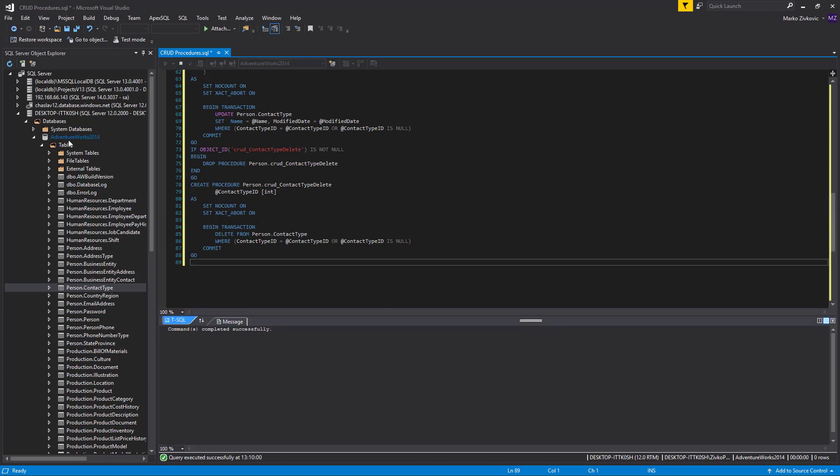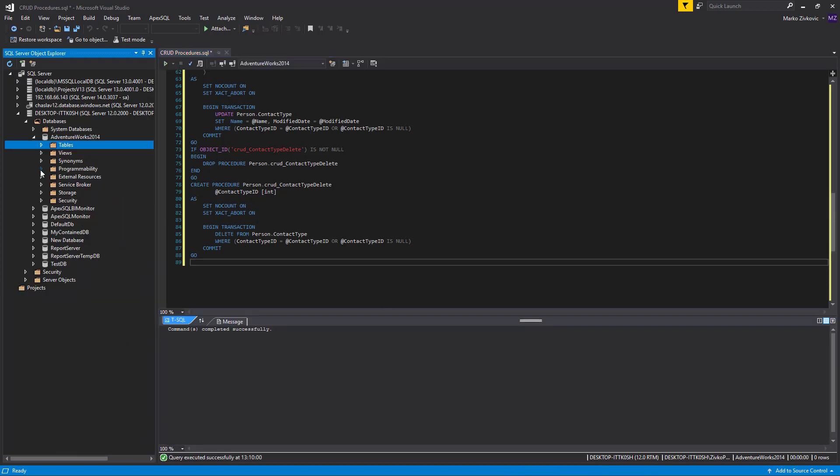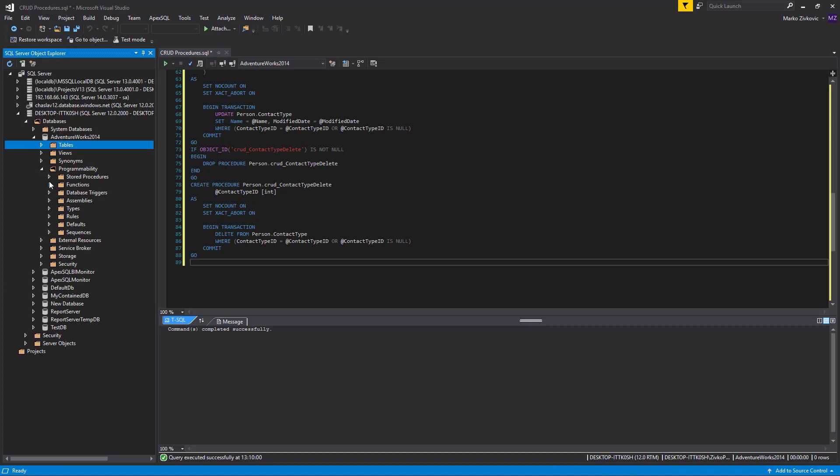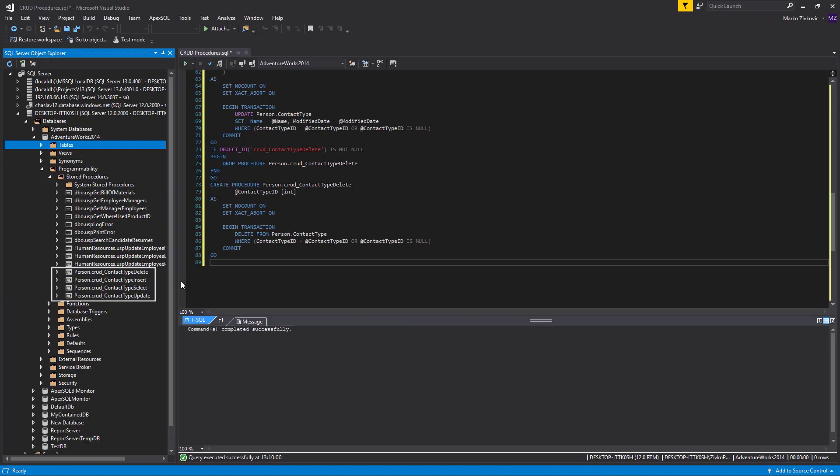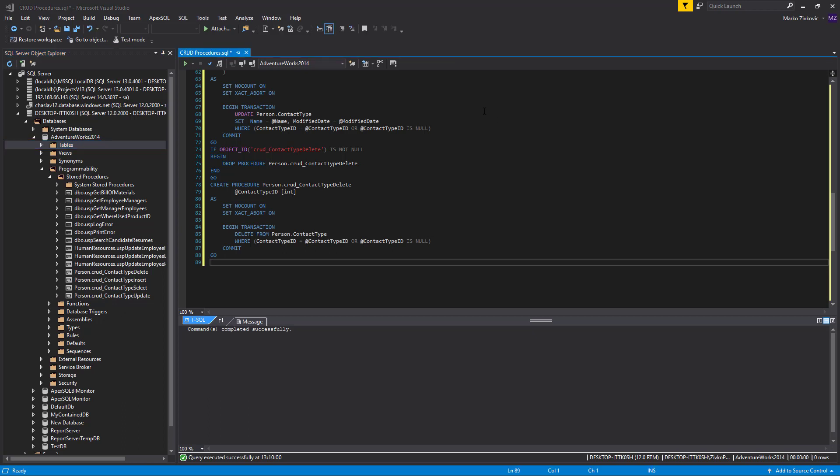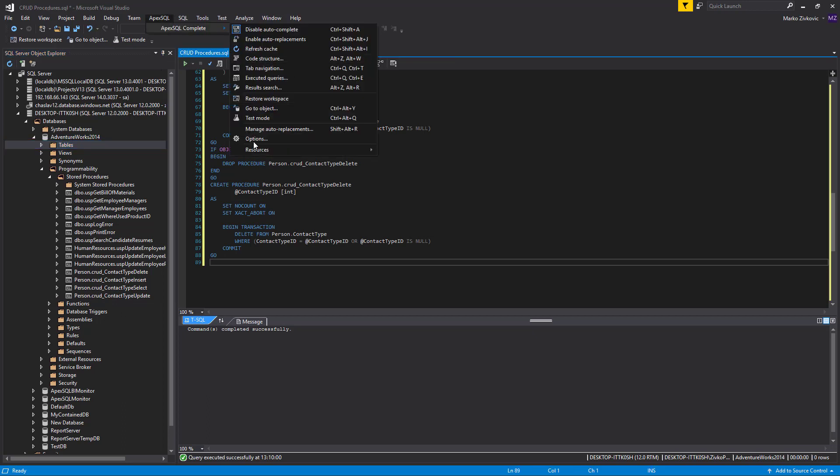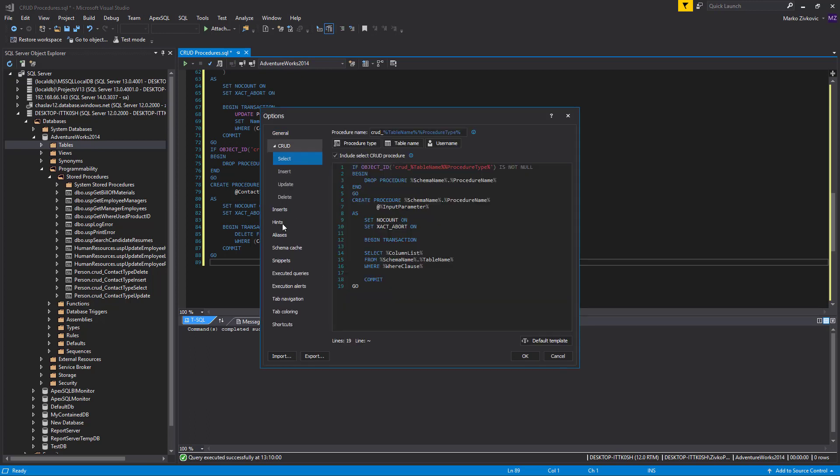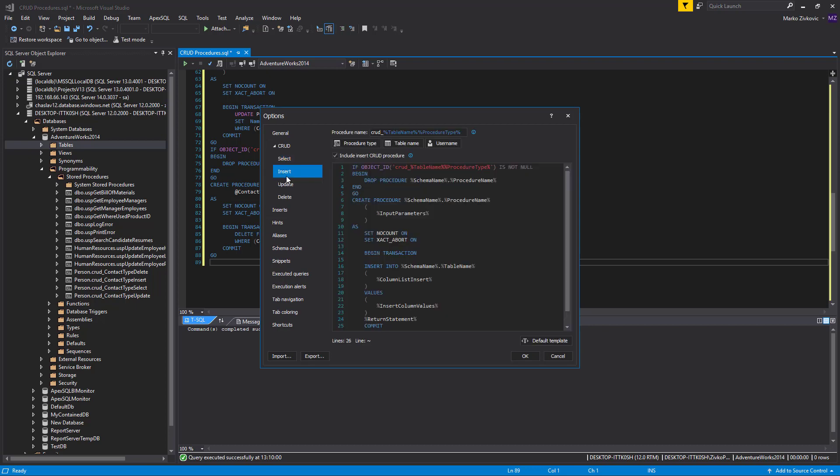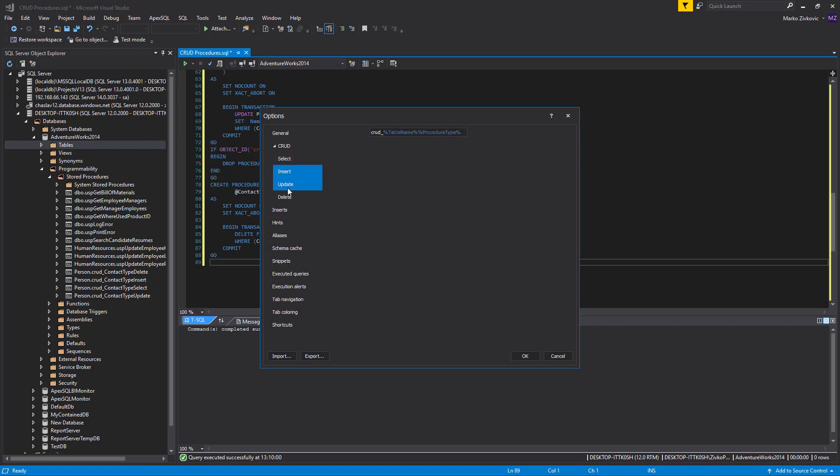Now, when this code is executed, the four procedures—select, insert, update, delete—for the chosen table will be created. The CRUD procedure feature is located under the CRUD tab of the Options dialog of ApexSQL Complete, with four sub-tabs for each of the CRUD procedure templates: select, insert, update, delete.